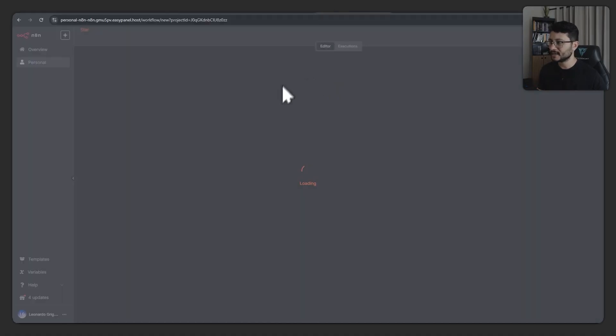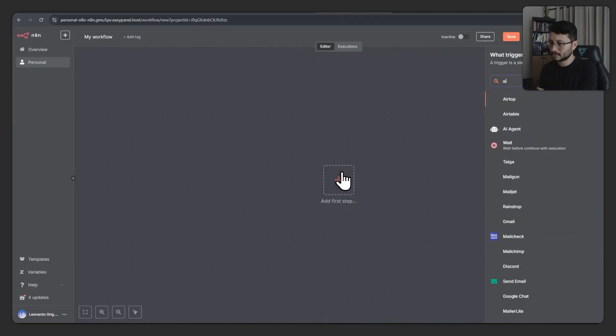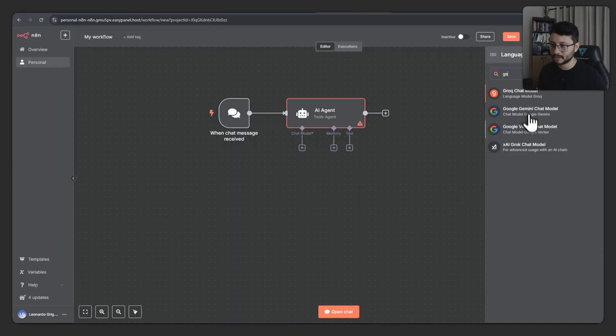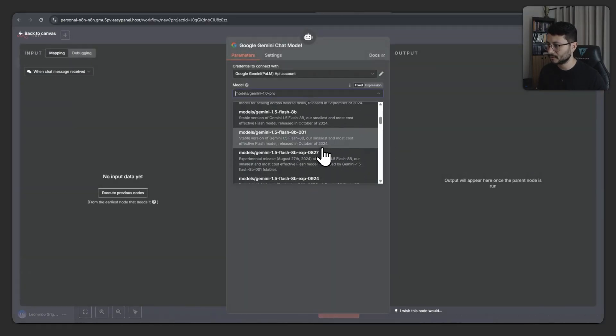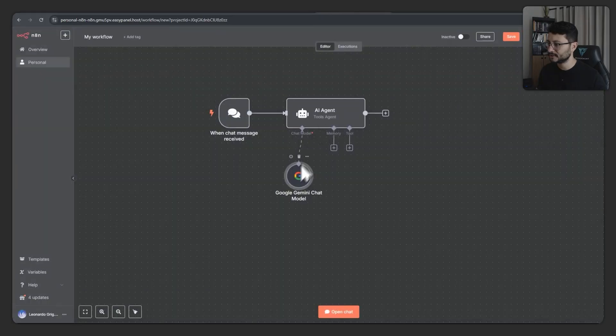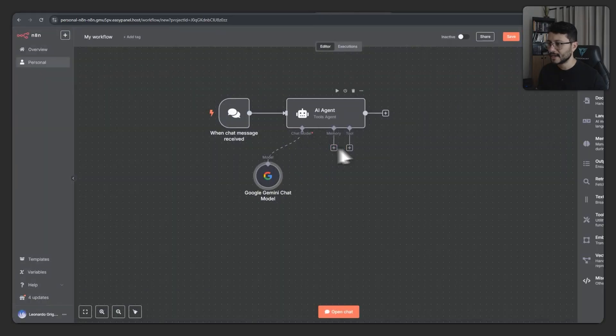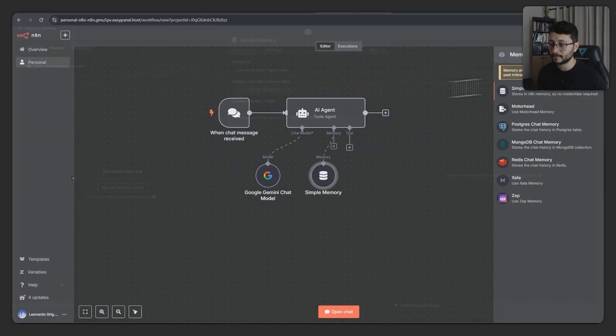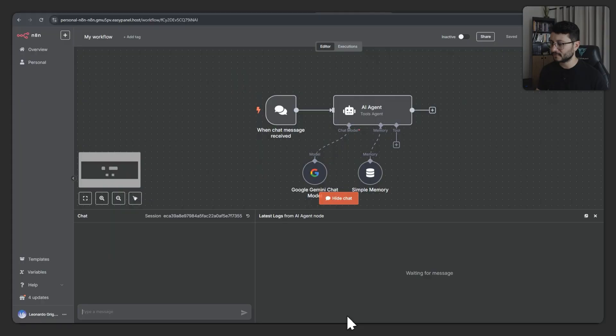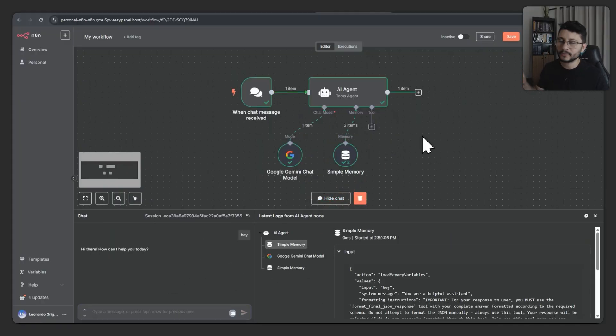It's as easy as creating a workflow. Let me create the AI agent. Let's use Gemini. So Gemini for the chat model, 2.0 flash, that's configured. As for the memory, let's just use a simple memory. And at this point, it should work pretty fine. I can open up the chat, type in hey, and then it'll answer me back.